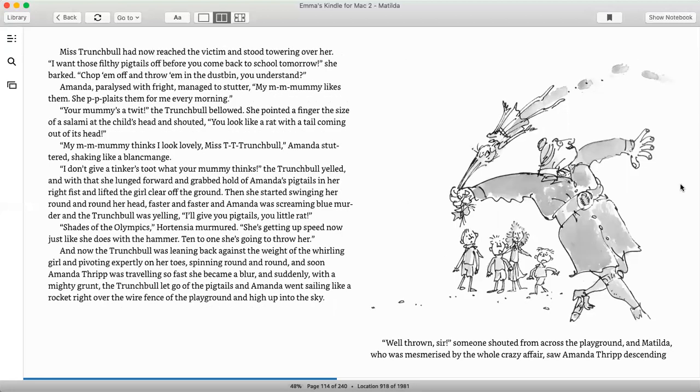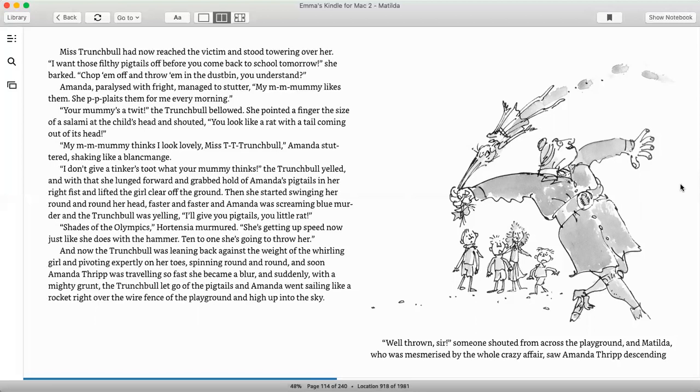Miss Trunchbull had now reached the victim and stood towering over her. I want those filthy pigtails off before you come back to school tomorrow, she barked. Chop them off and throw them in the dustbin. You understand? Amanda, paralyzed with fright, managed to stutter. My mommy likes them. She plaits them every morning for me. Your mommy's a twit, the Trunchbull bellowed. She pointed a finger the size of a salami at the child's head and shouted, you look like a rat with a tail coming out of its head. My mommy thinks I look lovely, Miss Trunchbull, Amanda stuttered, shaking like a blancmange. I don't give a tinker's toot what your mommy thinks, the Trunchbull yelled.